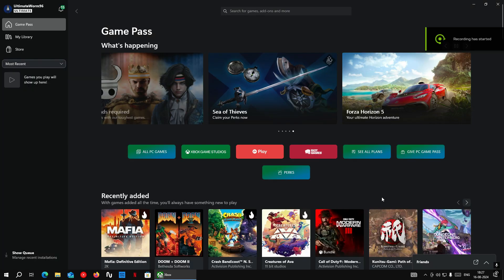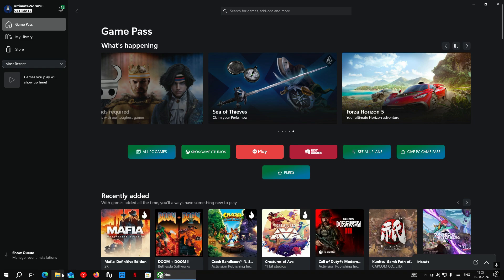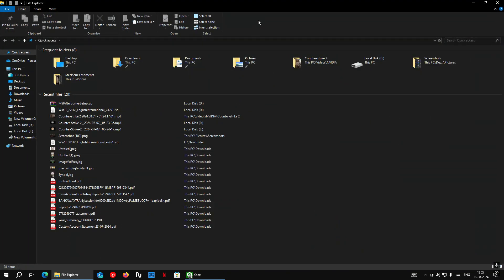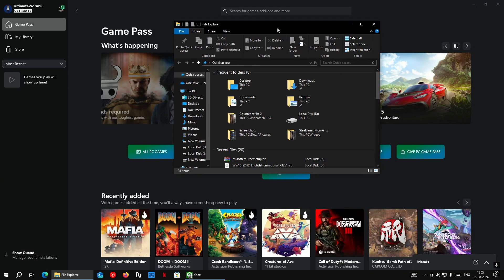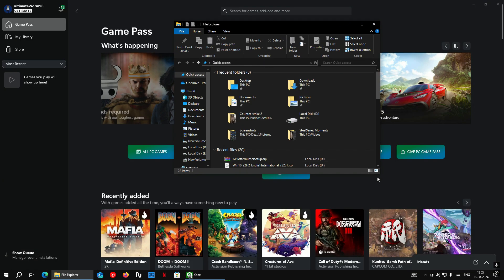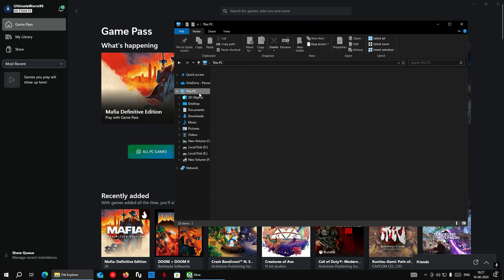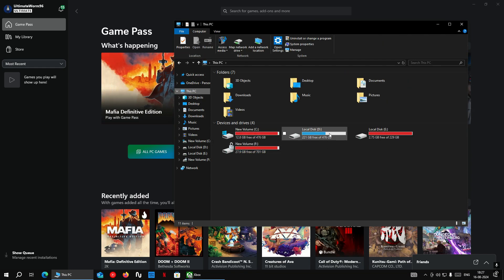In my case, I am trying to install games in D drive, but it is giving me the error. So all I have to do is go to the D drive and look for the folder named Xbox games.